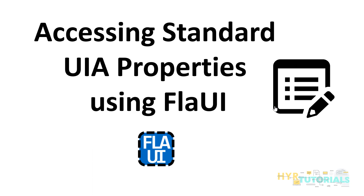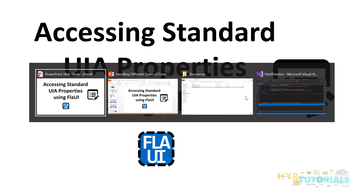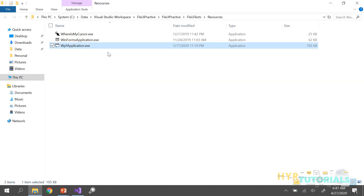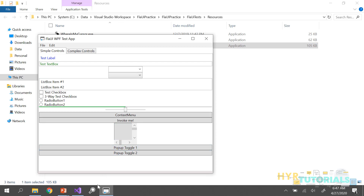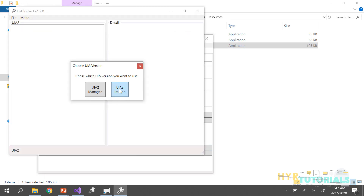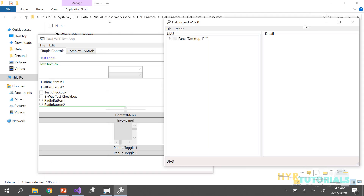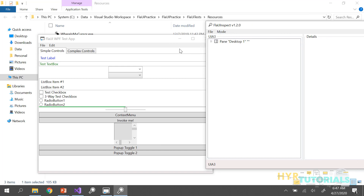FlaUI provides one class file using which we can get the information of these properties. Let me open one application here and inspect it. For example, I have a checkbox here, so I'll inspect this checkbox.